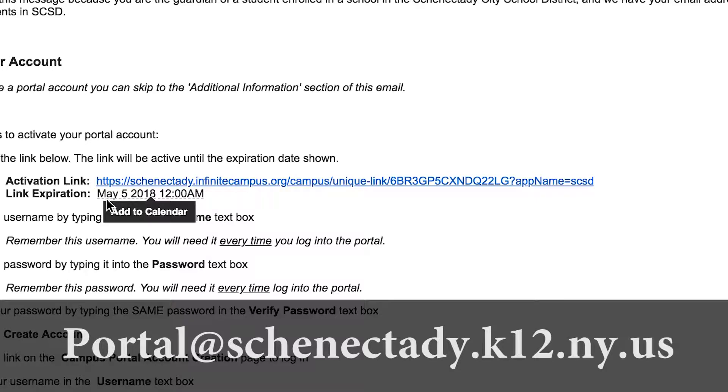If the link doesn't work, you can email portal@schenectady.k12.ny.us and we will send you a new link.